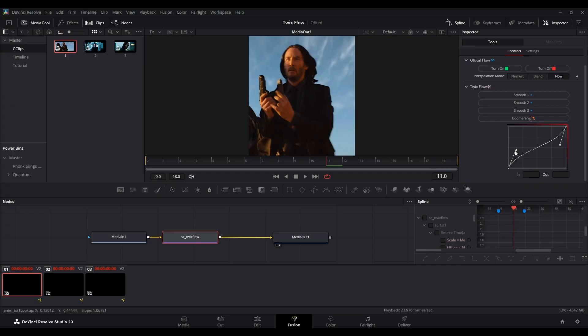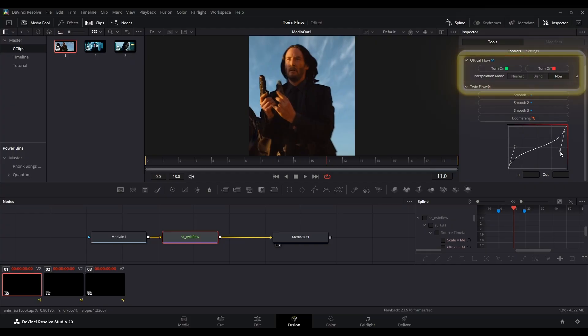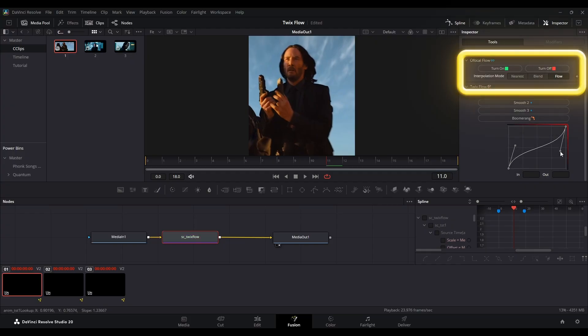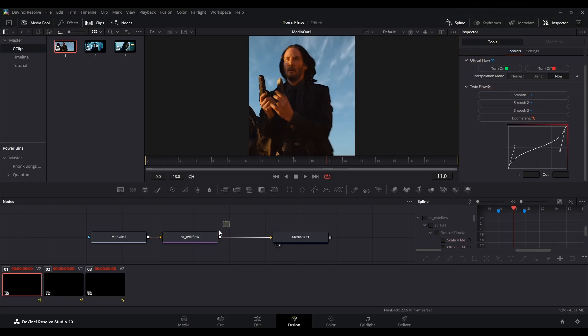Customize the settings as you like. For example, I'll choose Smooth One. Then click turn on and select a flow option here.